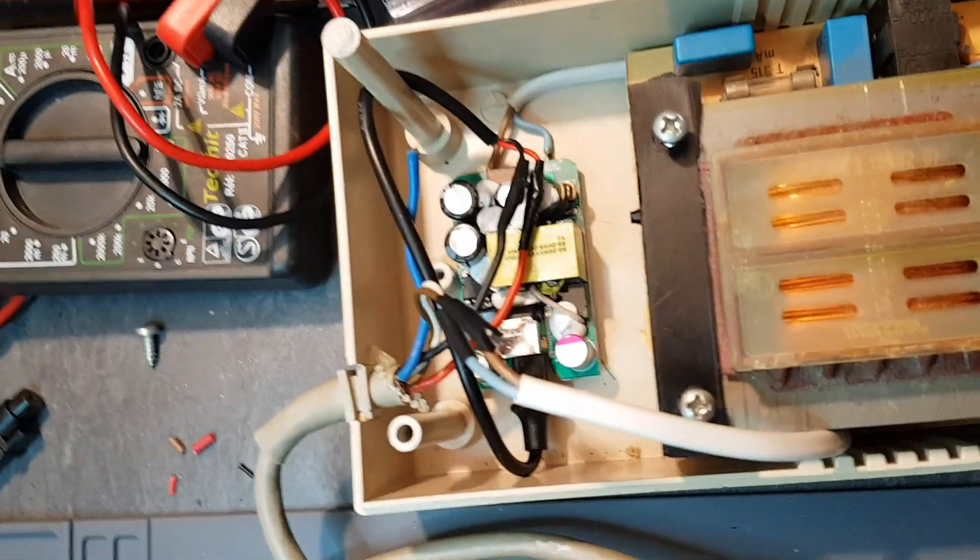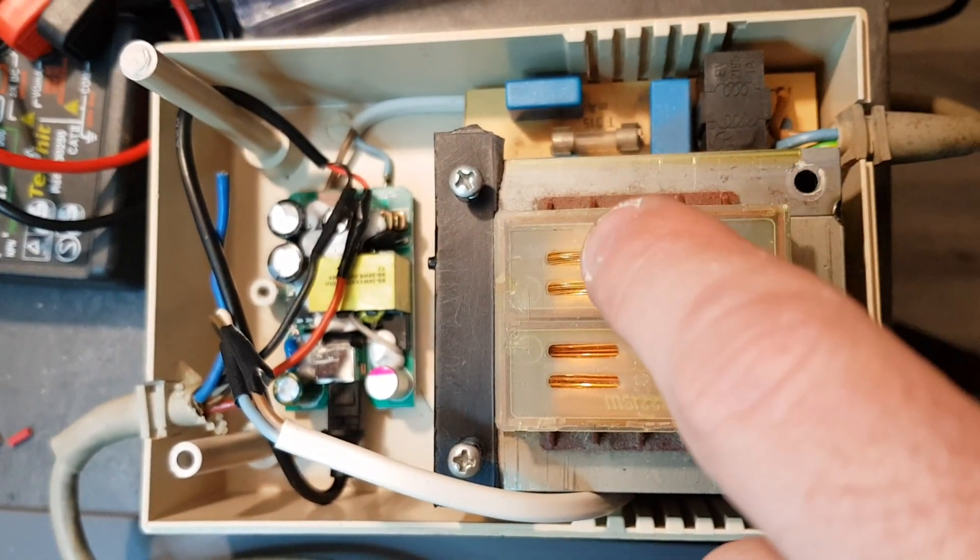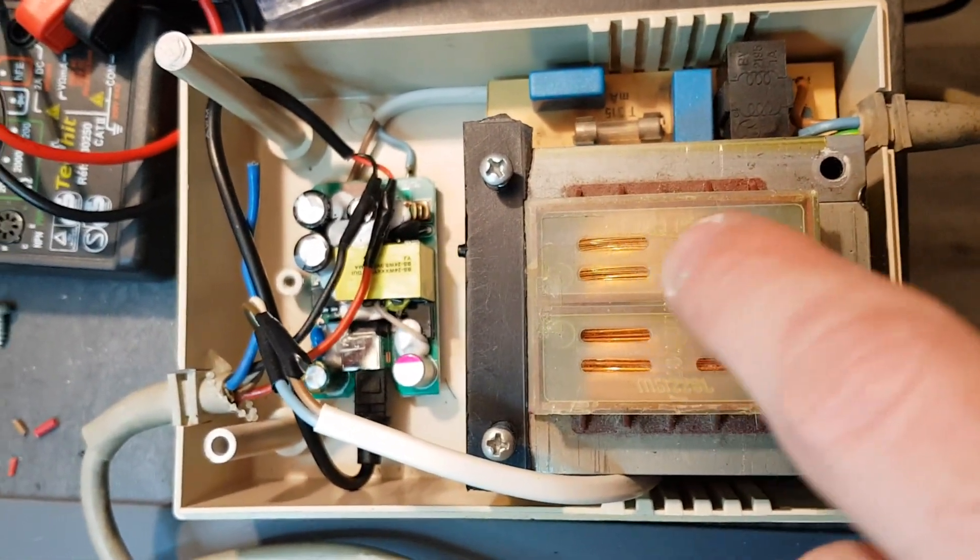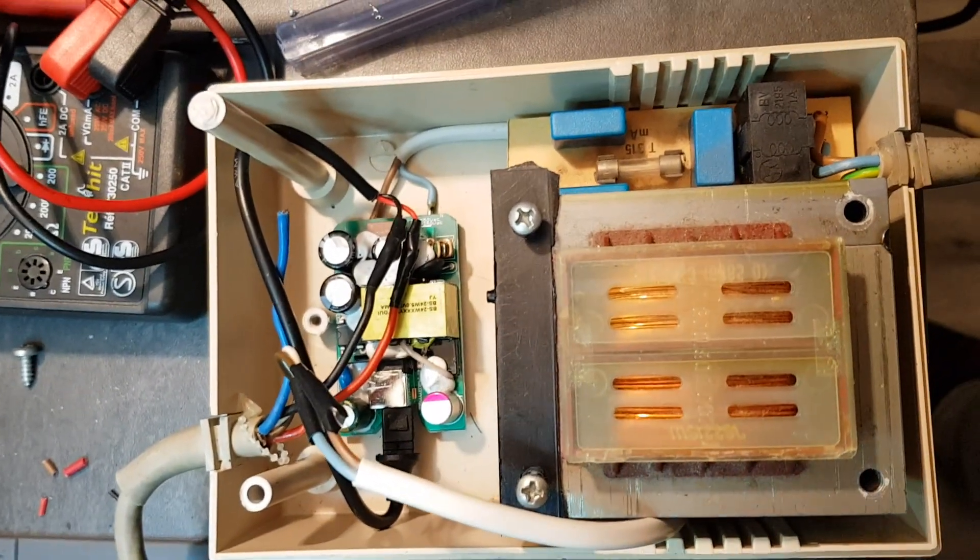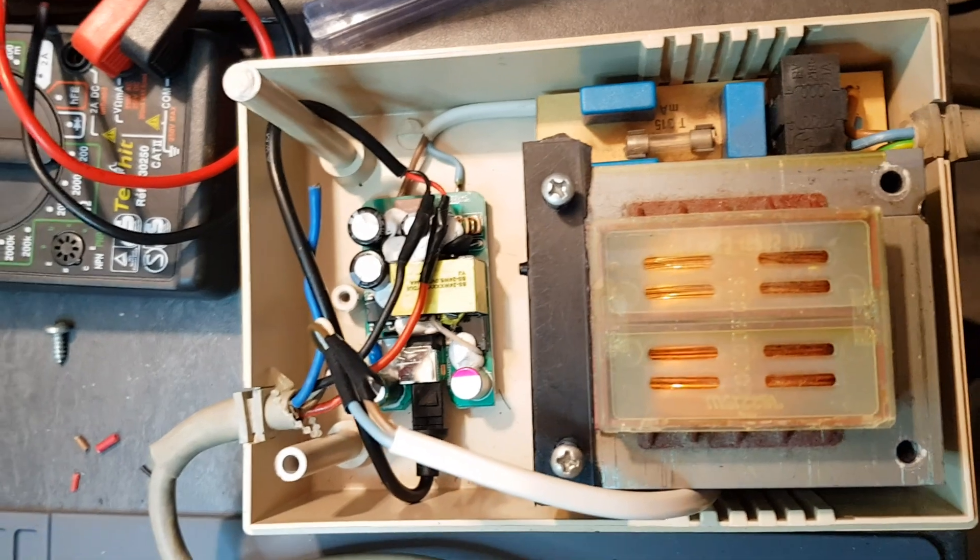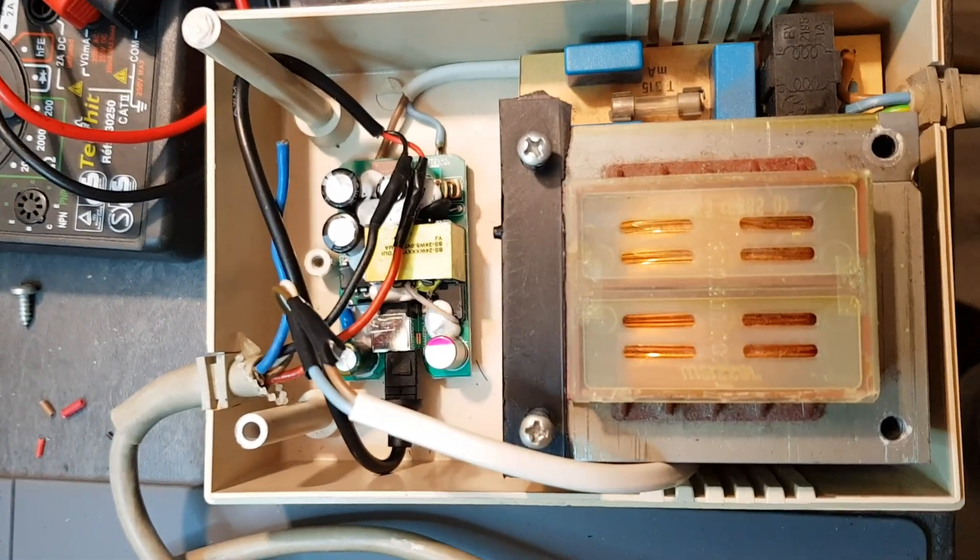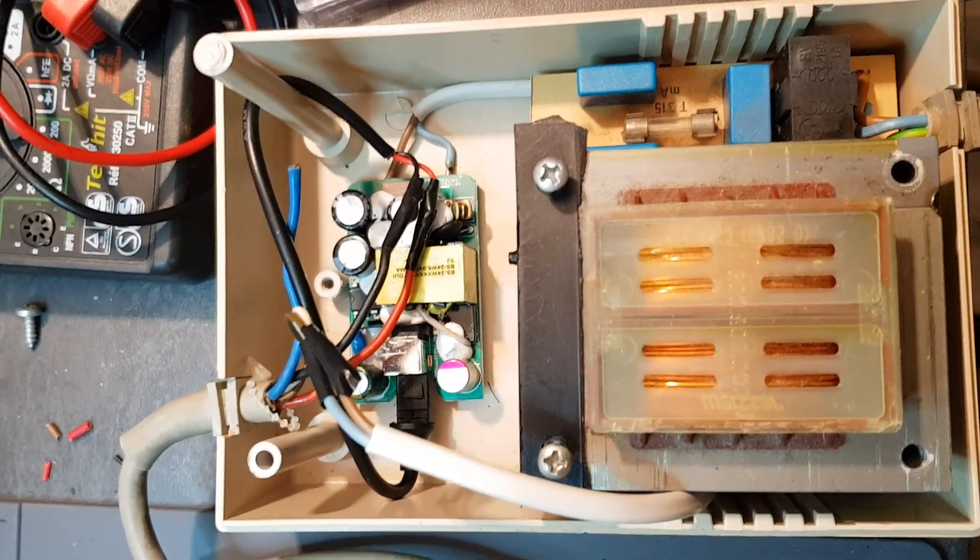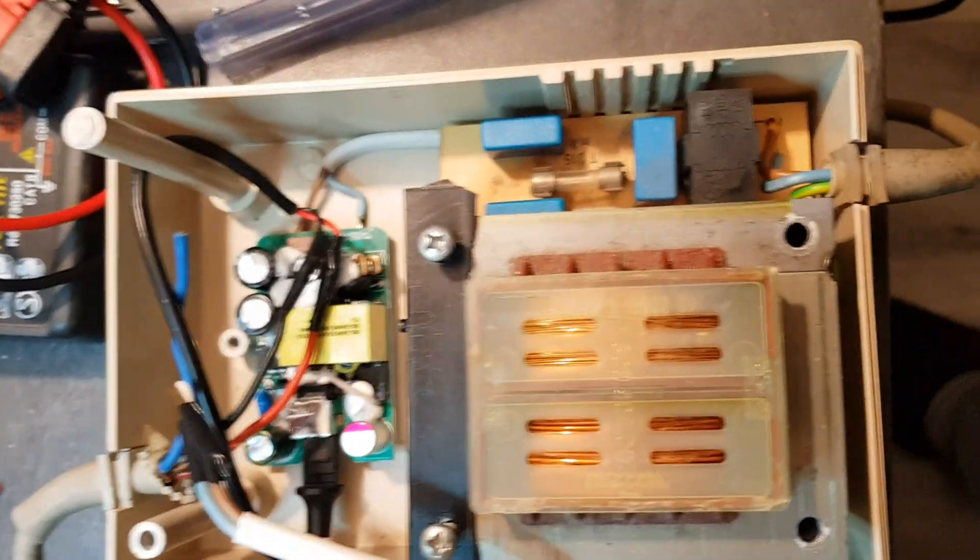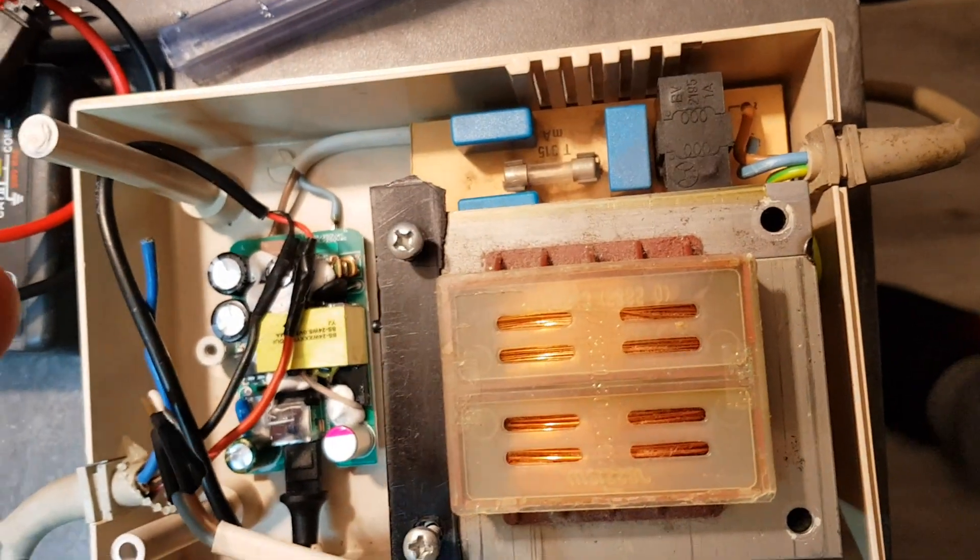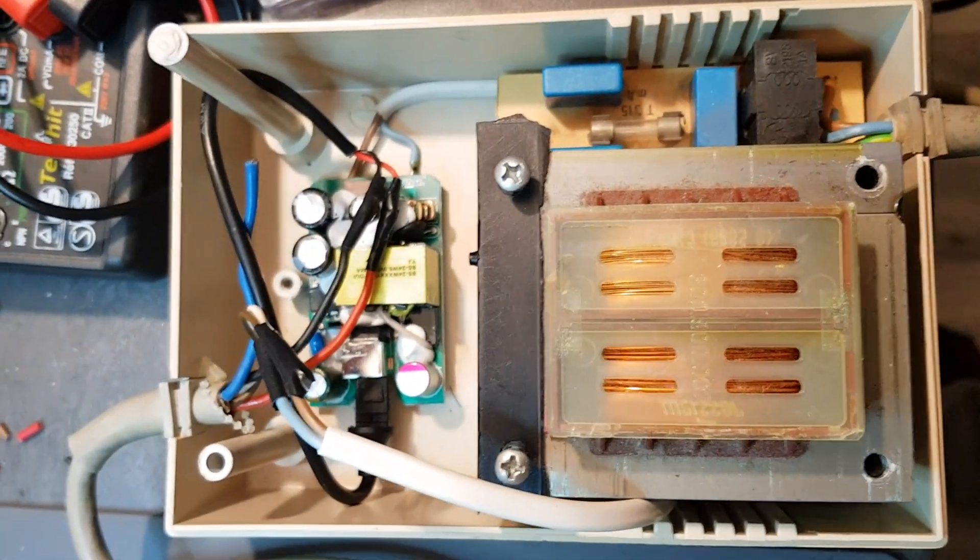First you check that the 9V transformer is working. You put your multimeter and you check that you get 9V or 10V, something close to 9V, and then you replace only that part. So that's it.